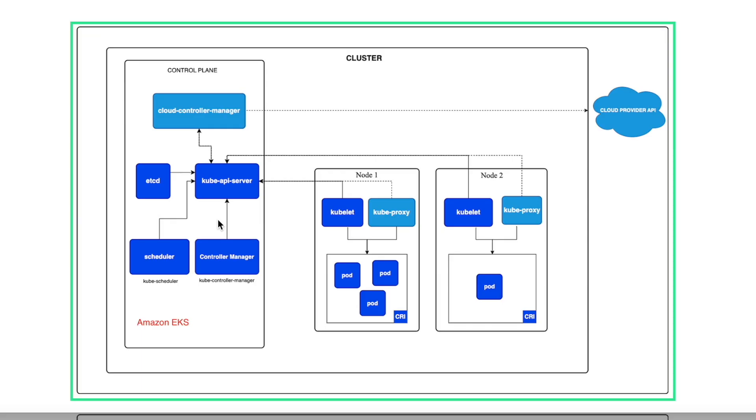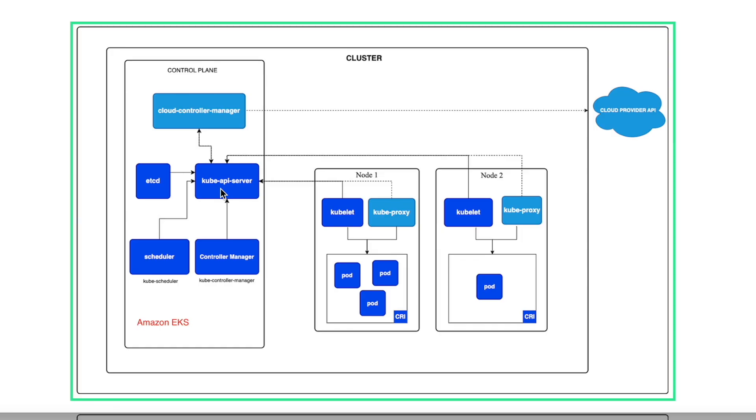You as a user or developer just need to focus on the data planes where you will be actually deploying your applications. But the scheduling part and all the Kubernetes control plane related stuff is managed by EKS itself. And if something happens to any of the nodes like your etcd nodes, your control plane nodes, it's EKS responsibility to take care of those parts. It is highly available.